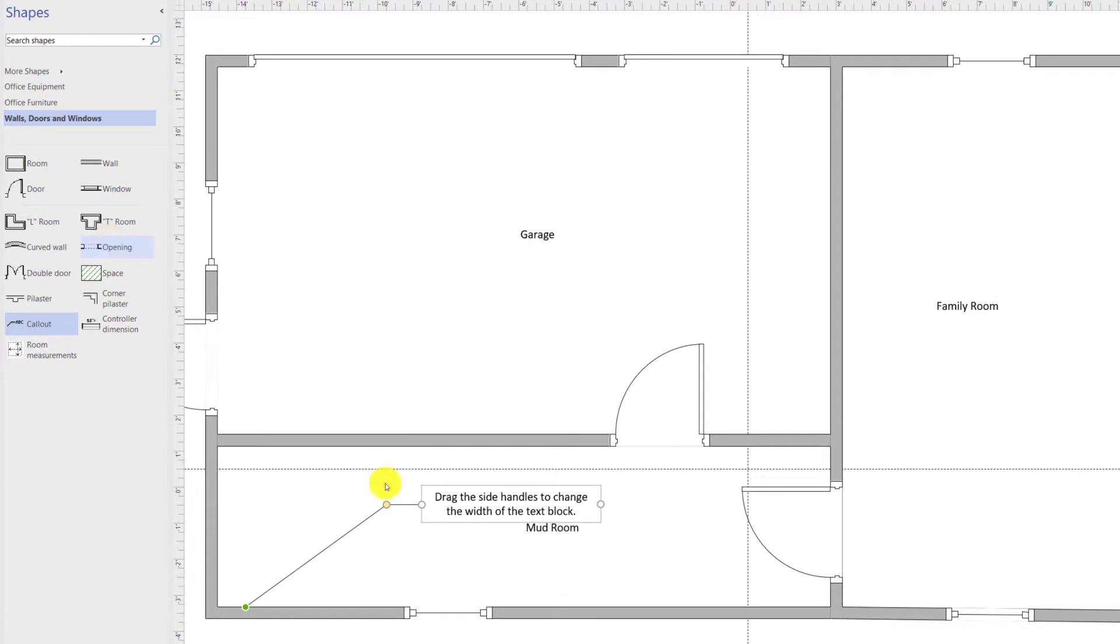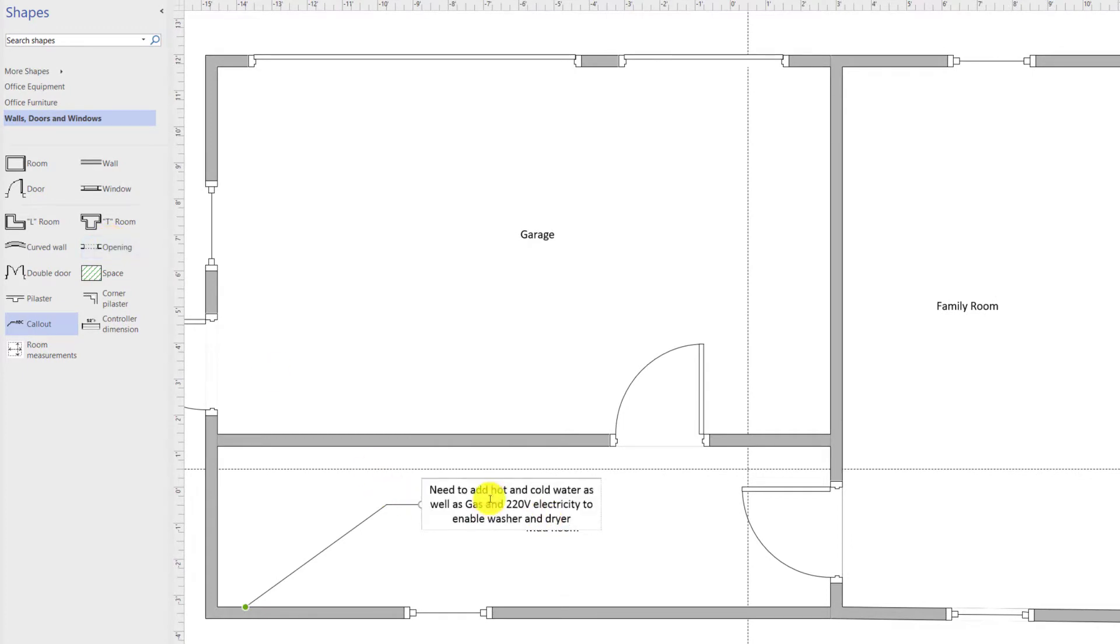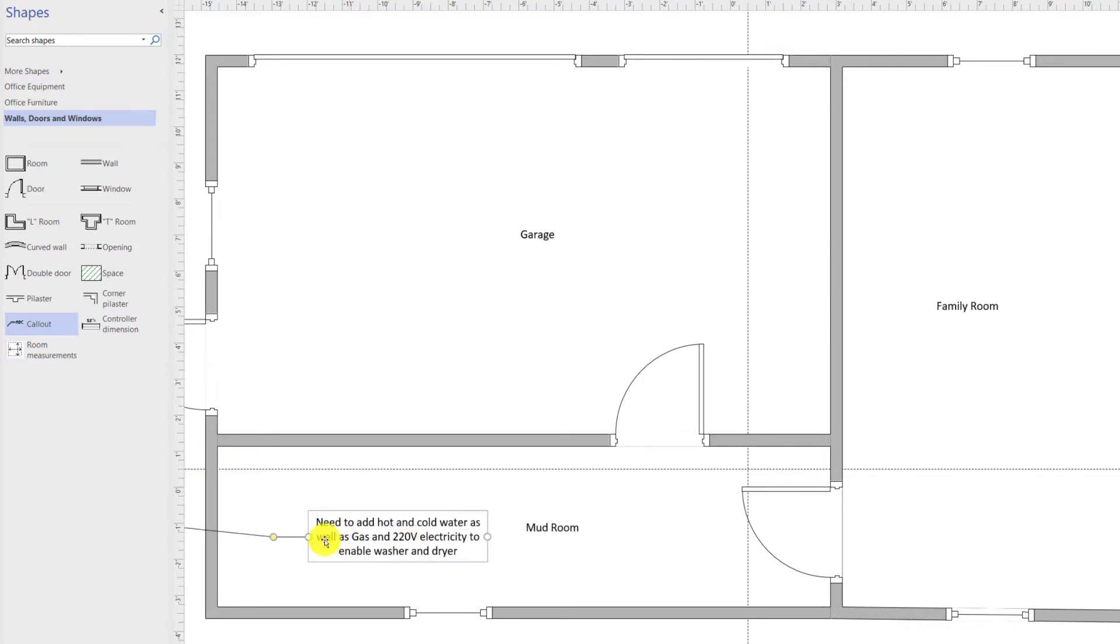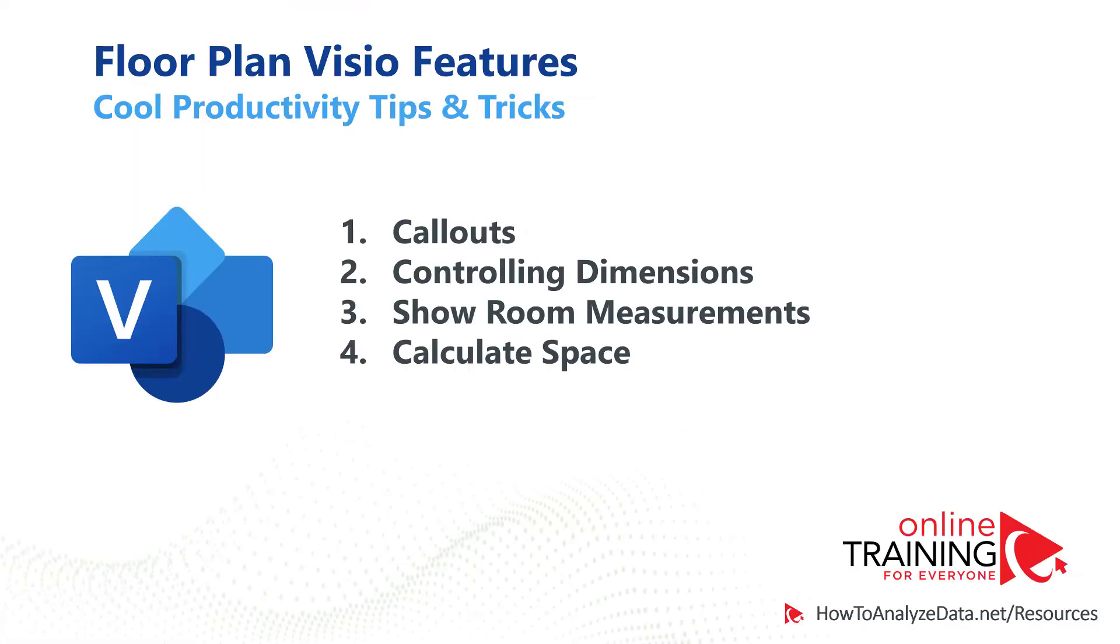For example, you might need to add a comment like 'need to add hot and cold water as well as gas connection and 220 volt electricity connection to enable washer and dryer.' Then you connect the comment to the area where you would like to add this information.